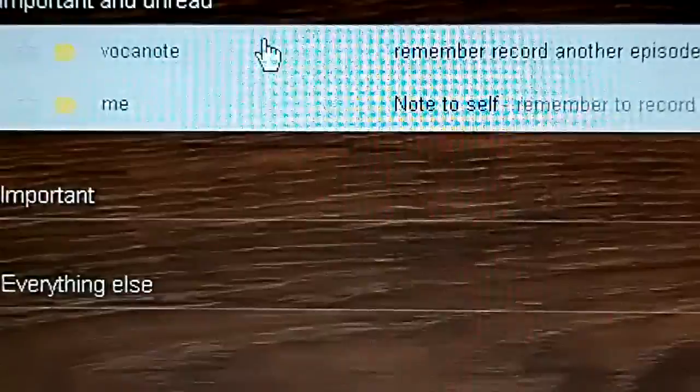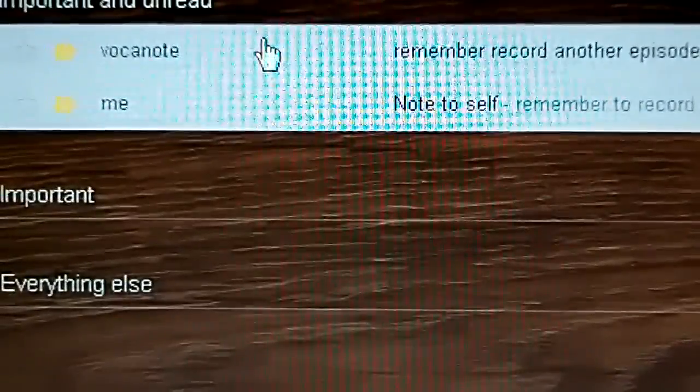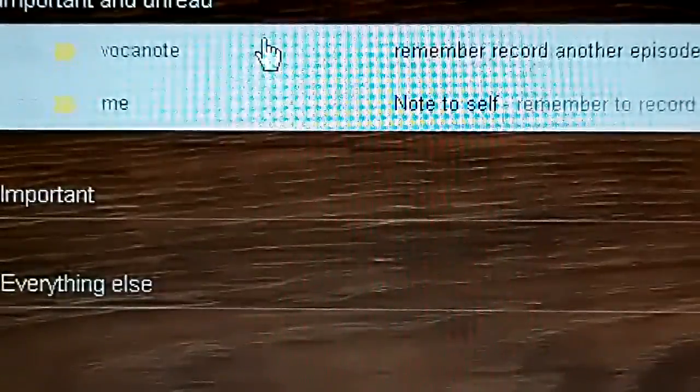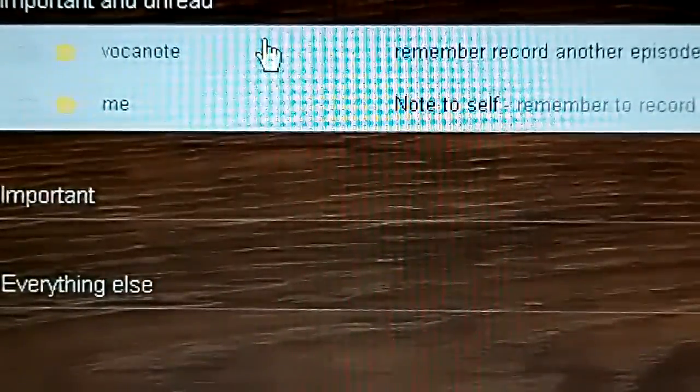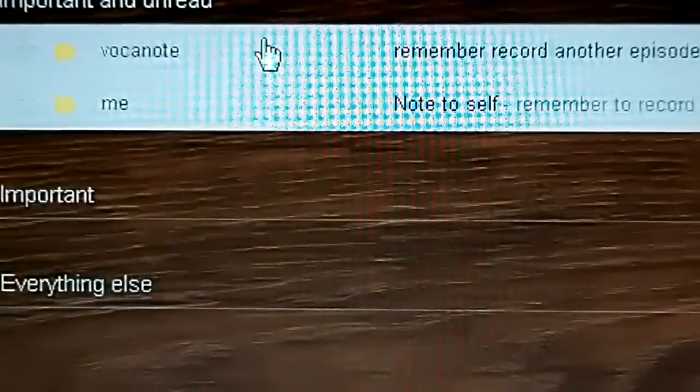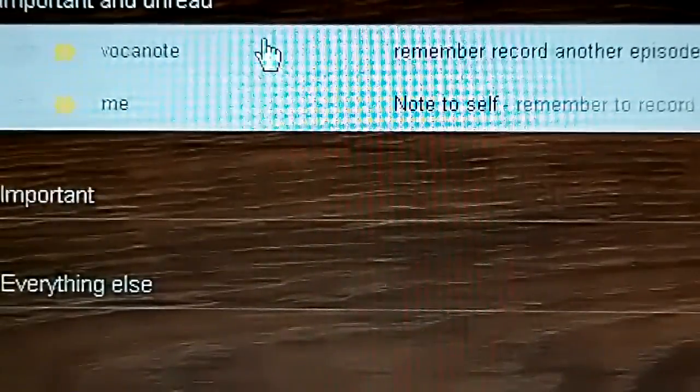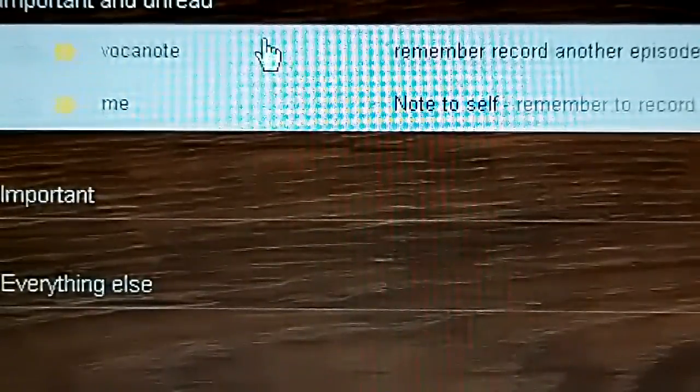Whereas in VocaNote, as soon as you open the app, it starts recording instantly. Obviously you could change that option if you want. But I like it to be simple and efficient. And I think that's the best way to do it.